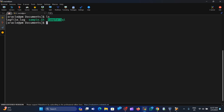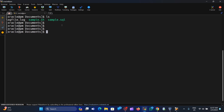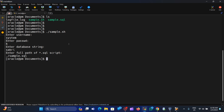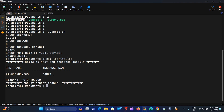This is our shell script in which we are using SQL*Plus to run the SQL script. Let me show you how it works. We are simply executing sample.sh, so it will first ask us for the database username, then the user password, then the database connection string. Since we are running the query on the local machine, we don't need to mention any service name. Then we enter the full path of the SQL script.